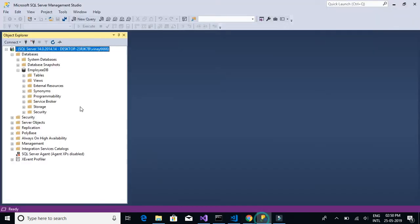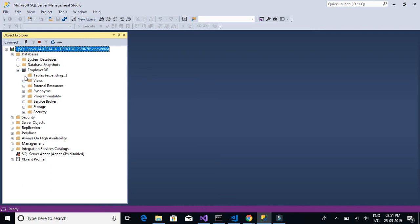We will start by creating, installing and configuring the Microsoft SQL Server and Management Studio. And then we move on to create the database and the required tables for our application.